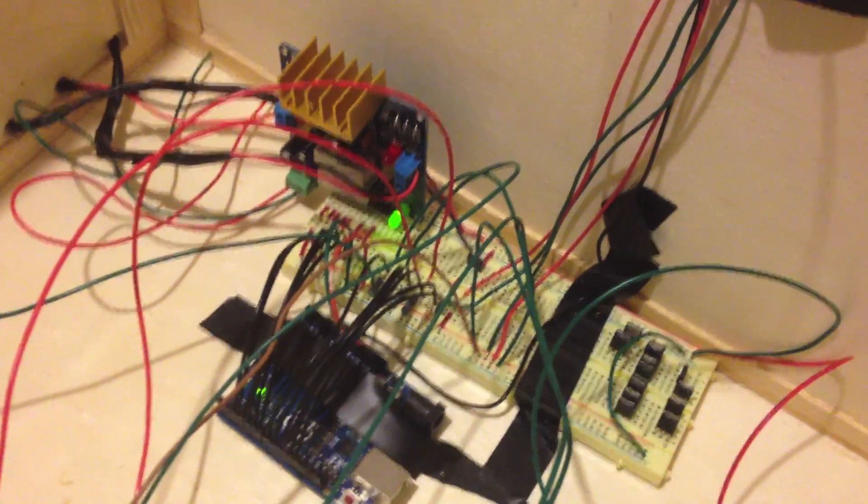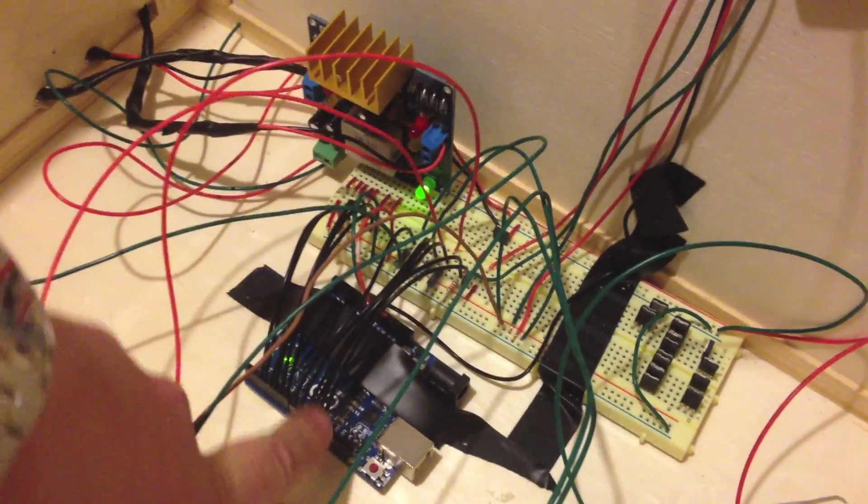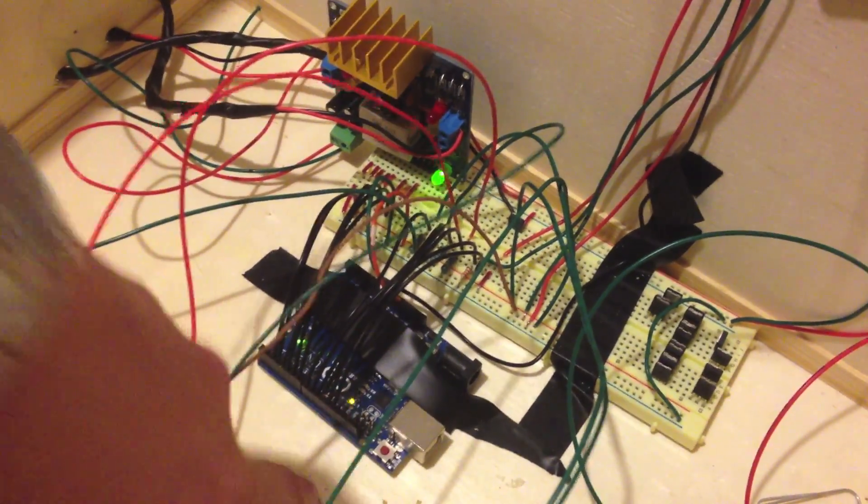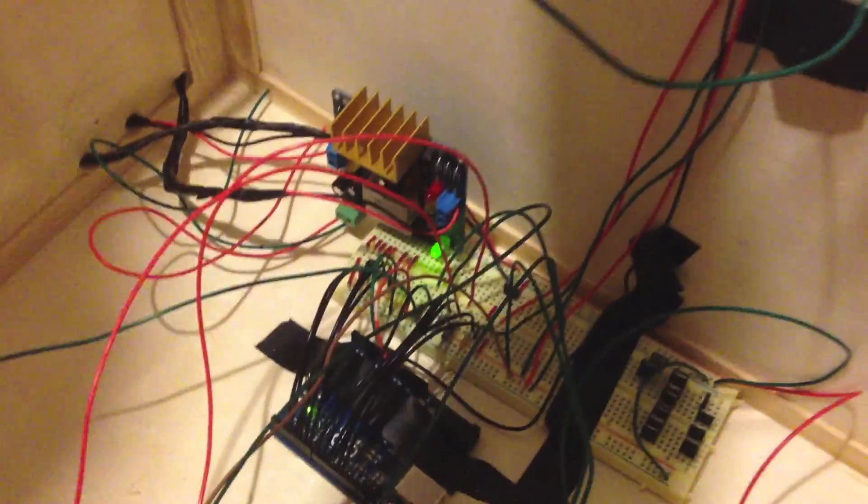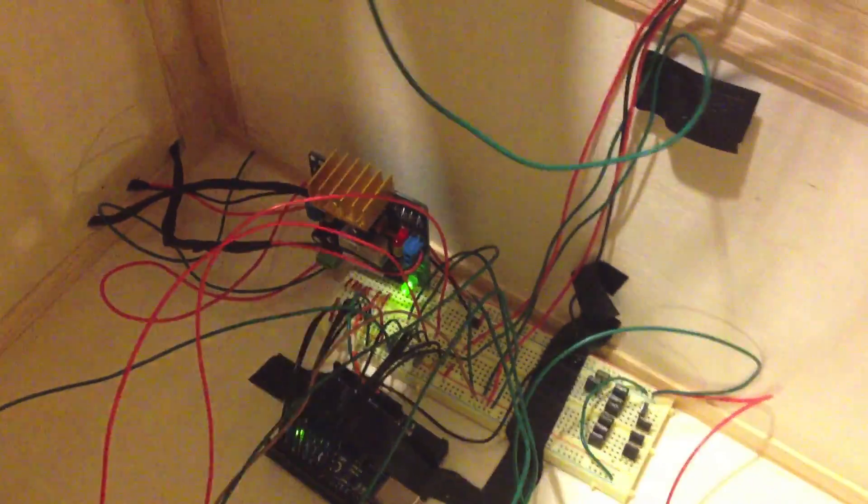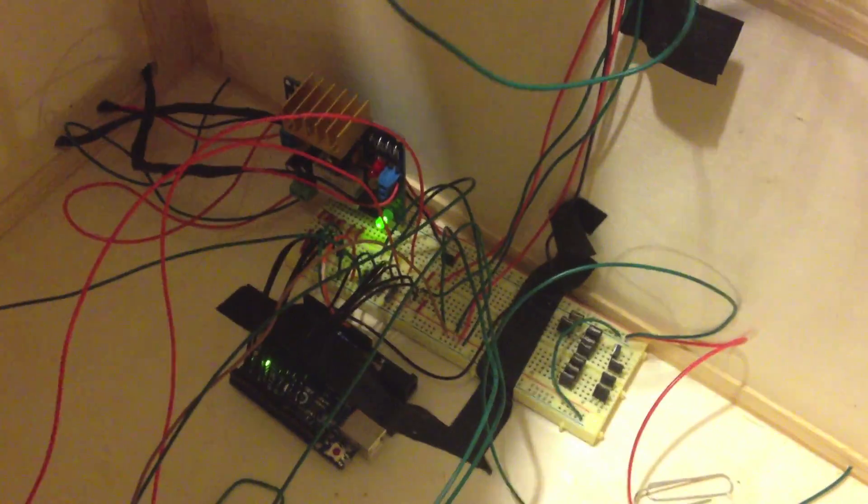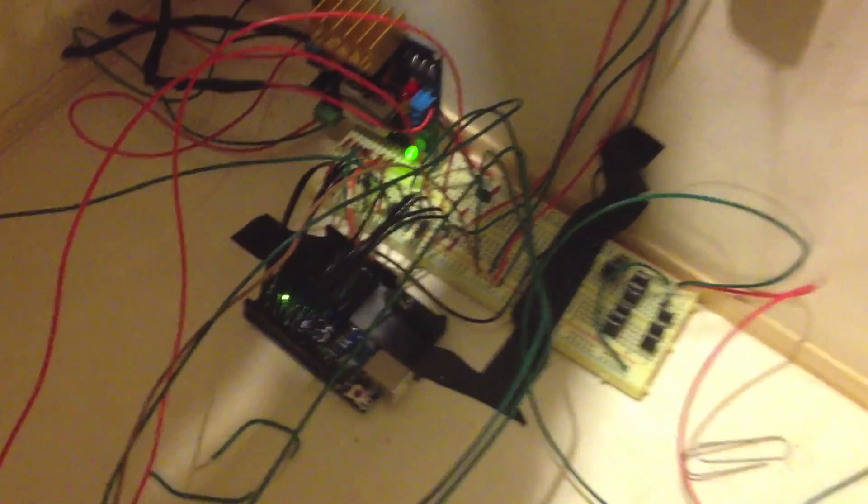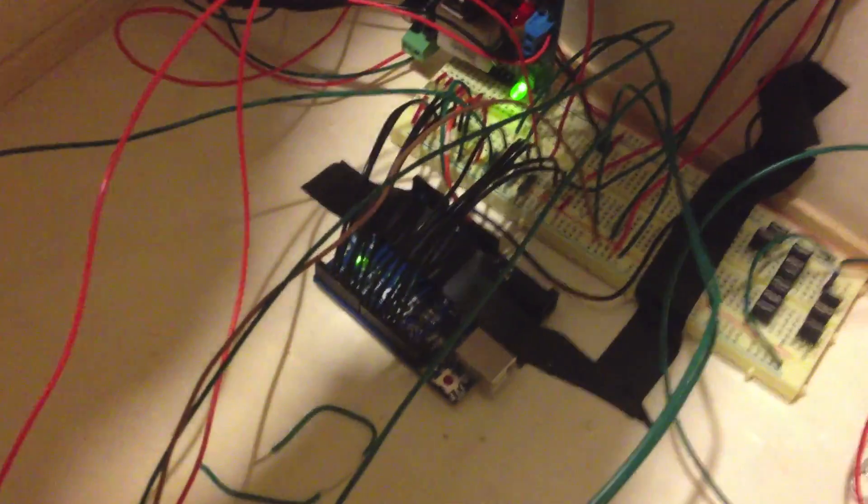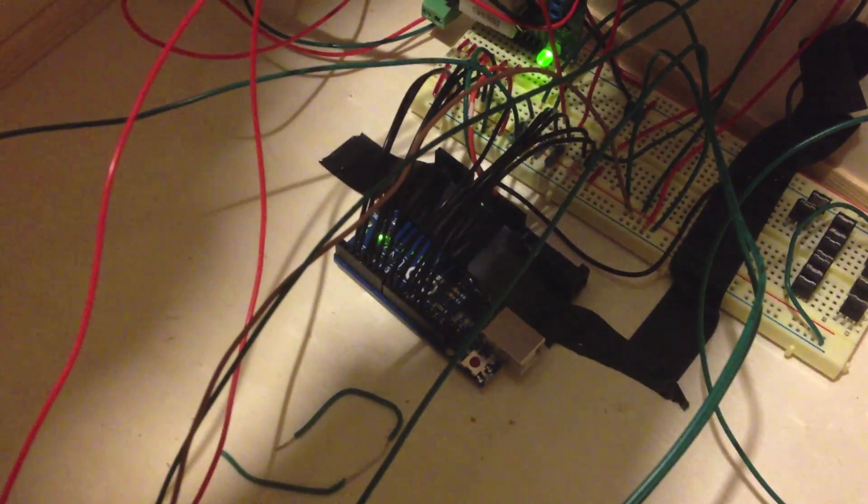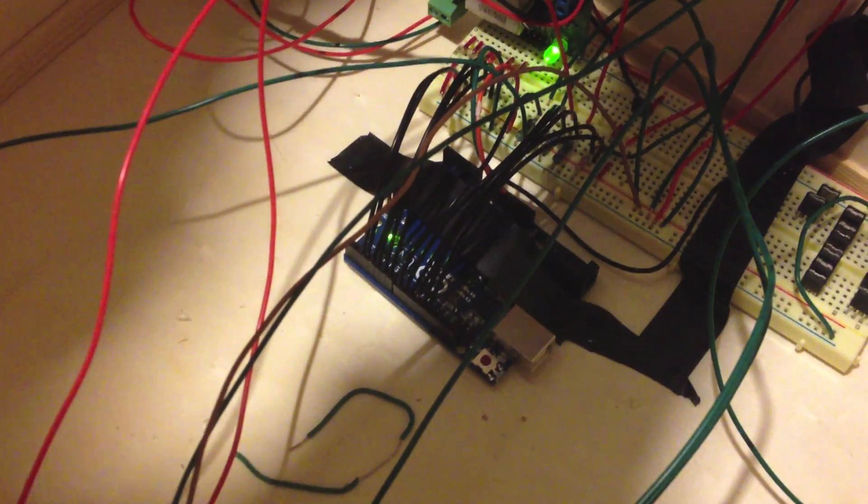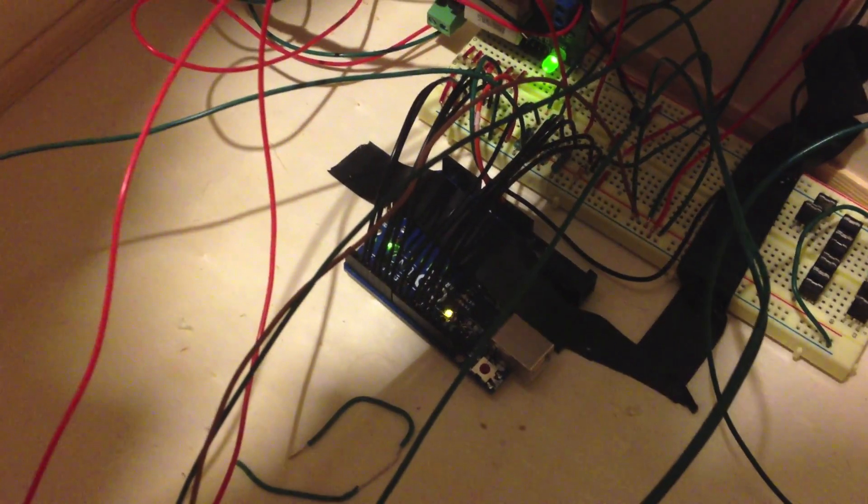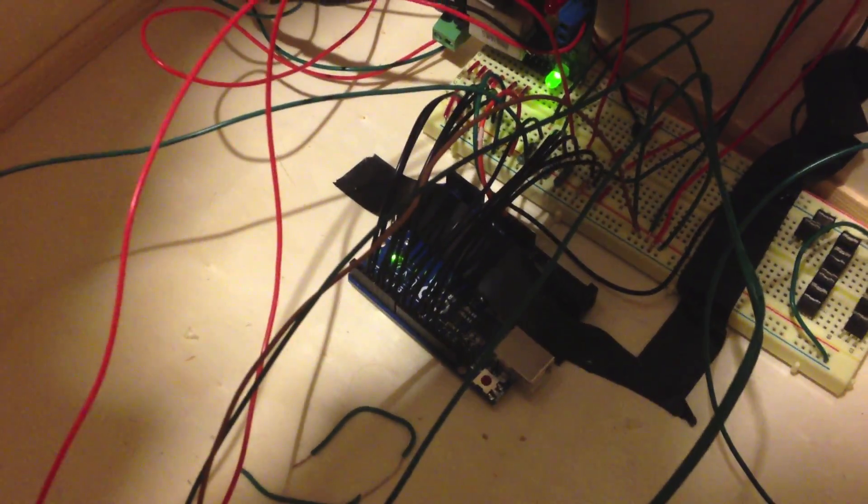And this light you see blinking here is actually when the solenoid hits. So if I change the knob up here you can see it blink faster. And that represents the solenoid if it was plugged in, but it's really annoying so I didn't plug it in.